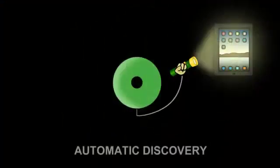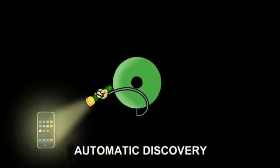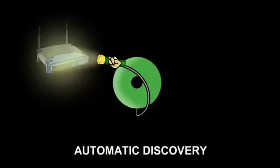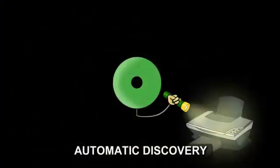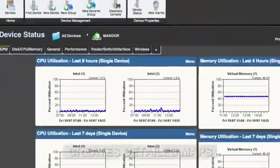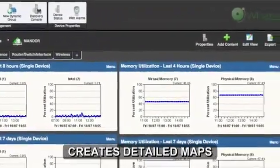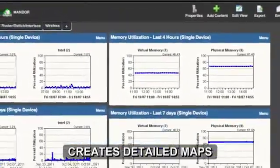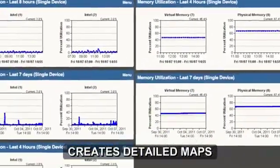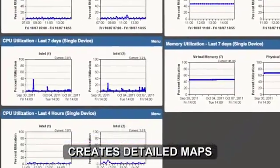What's Up Gold makes life easier by automatically discovering any IP-based device and creating detailed network maps with clear custom groupings, dependencies, and connectivity.